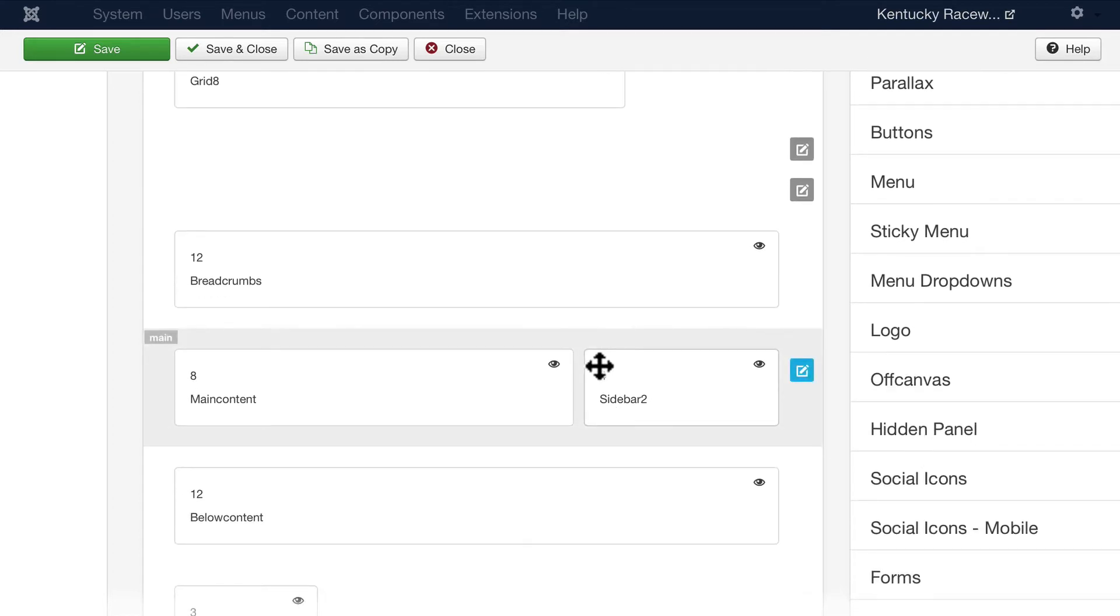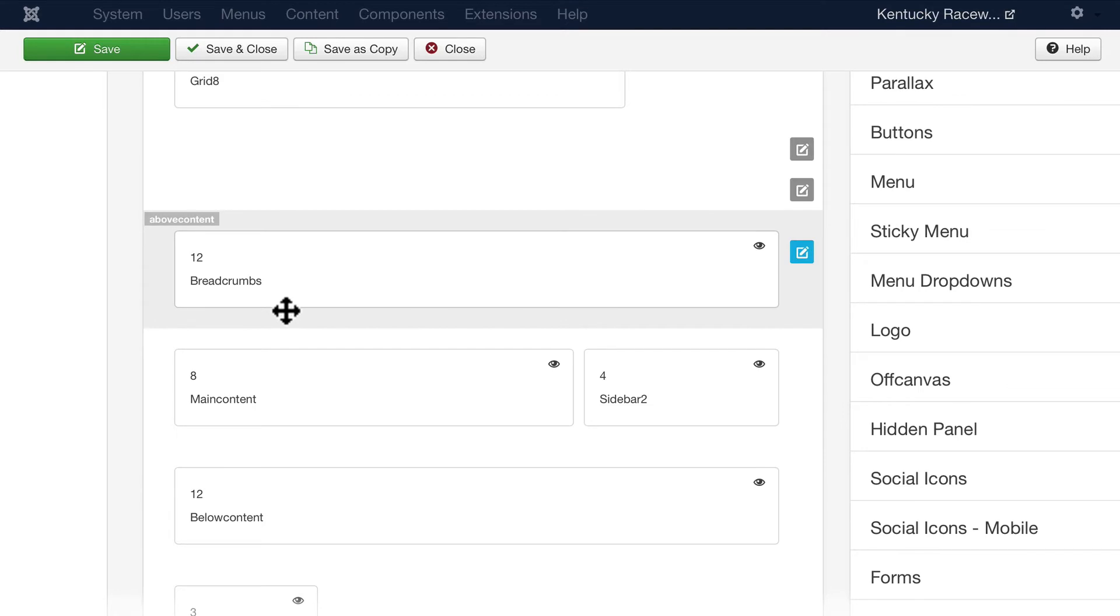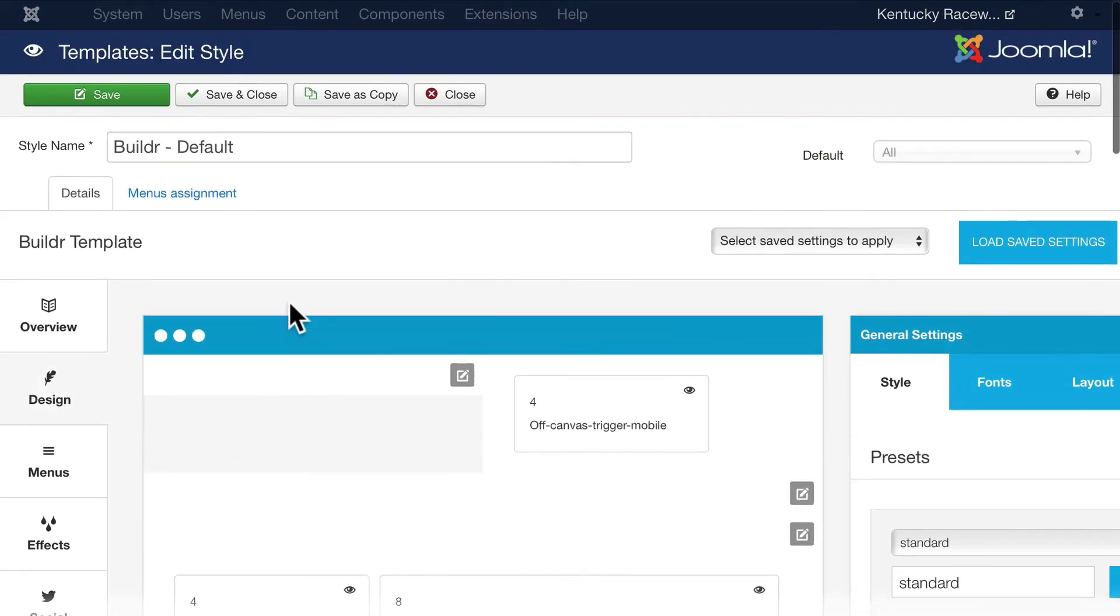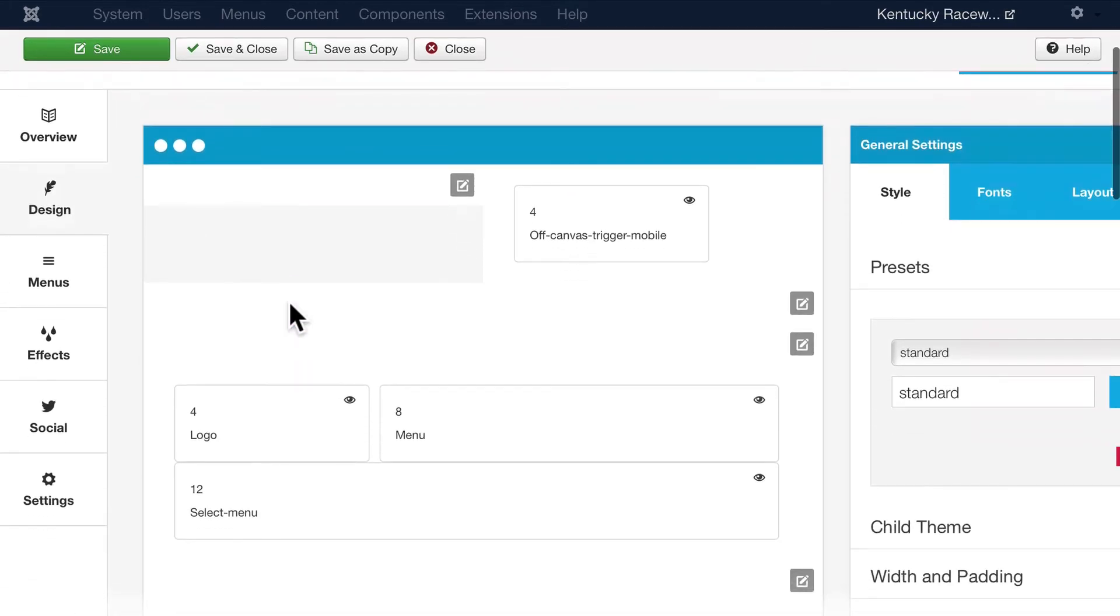This is an unbelievably complex template that's actually really simple to use once you've read the documentation. It allows you to essentially put module positions anywhere you want for any device that you want.